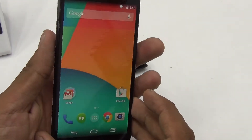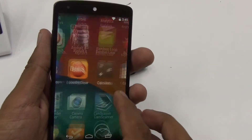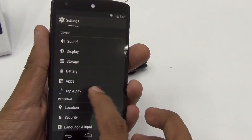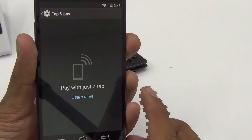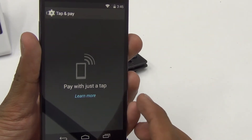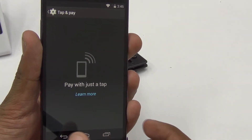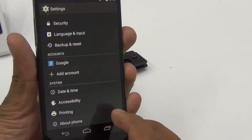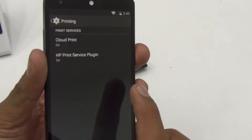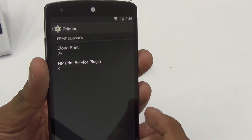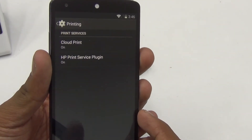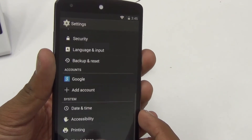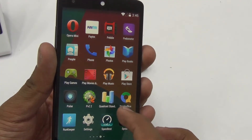In the settings, a few new options have been added. One is Tap and Pay, which takes advantage of NFC (Near Field Communication) with various chips to authorize payments wirelessly. Another new addition is wireless printing using the Cloud Print or the HP Print Service plugin, which is a newly added feature.